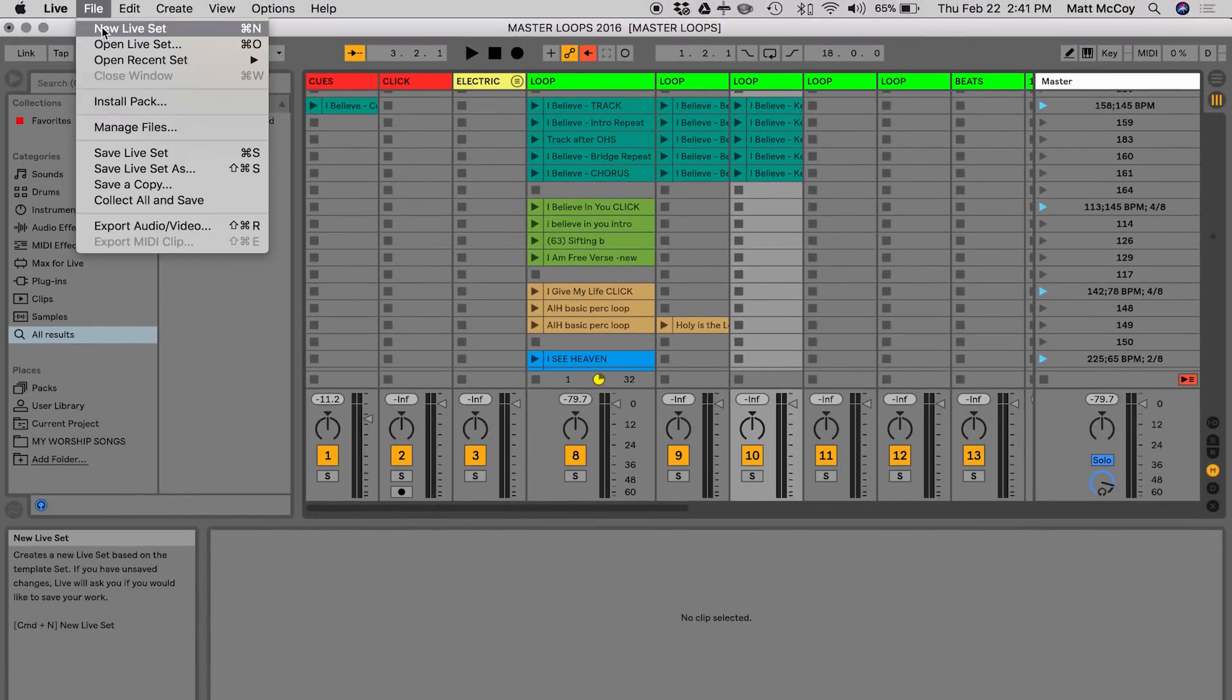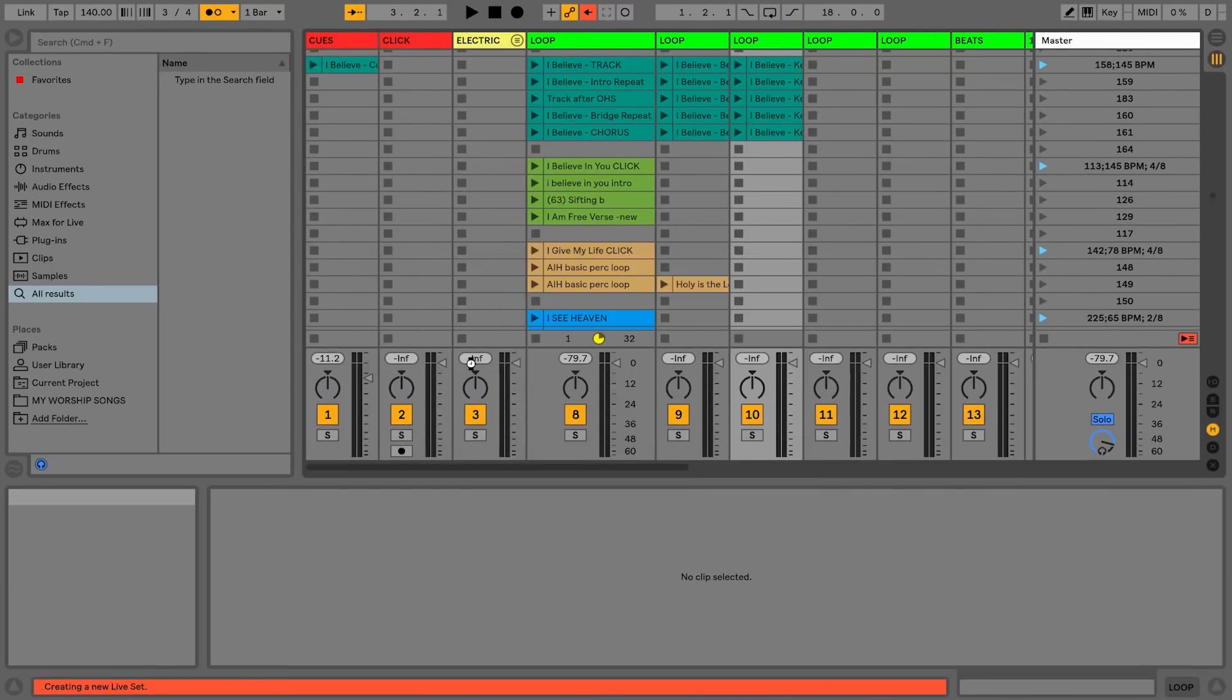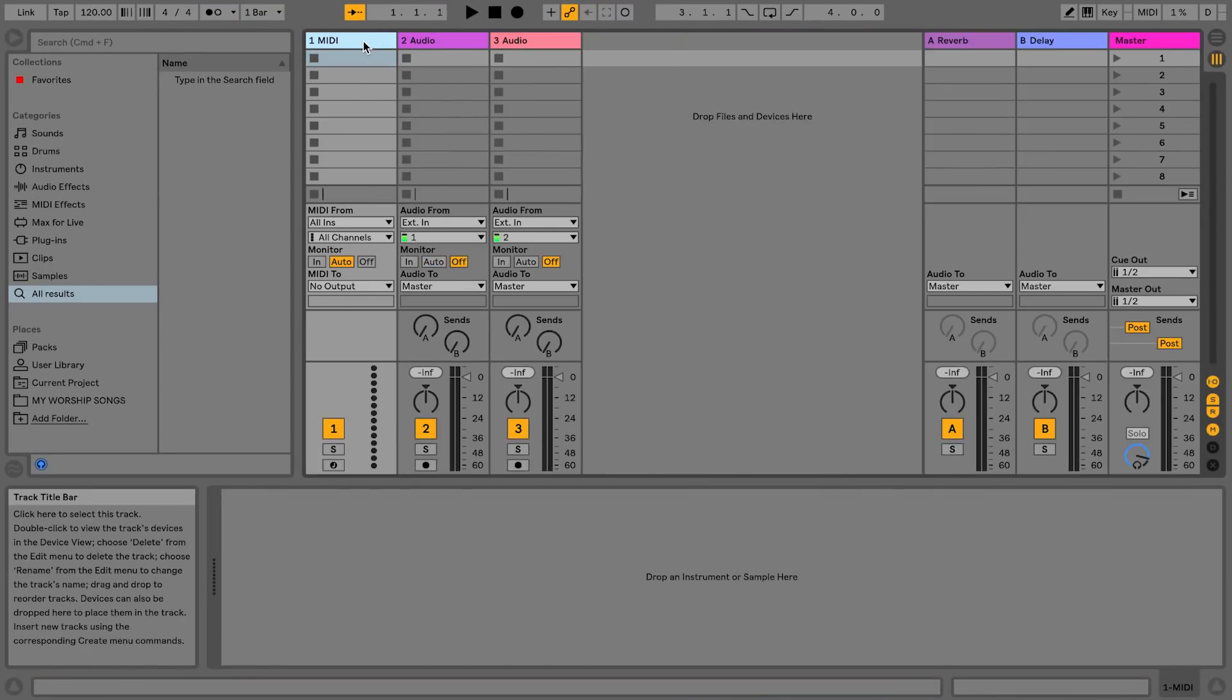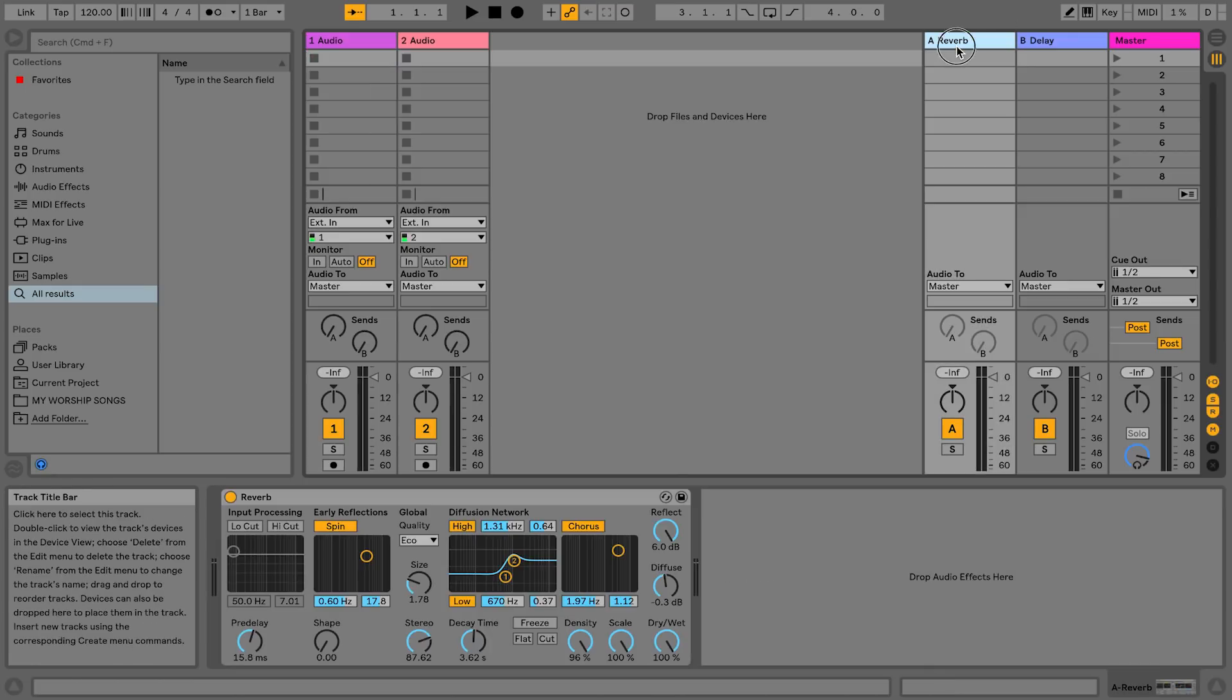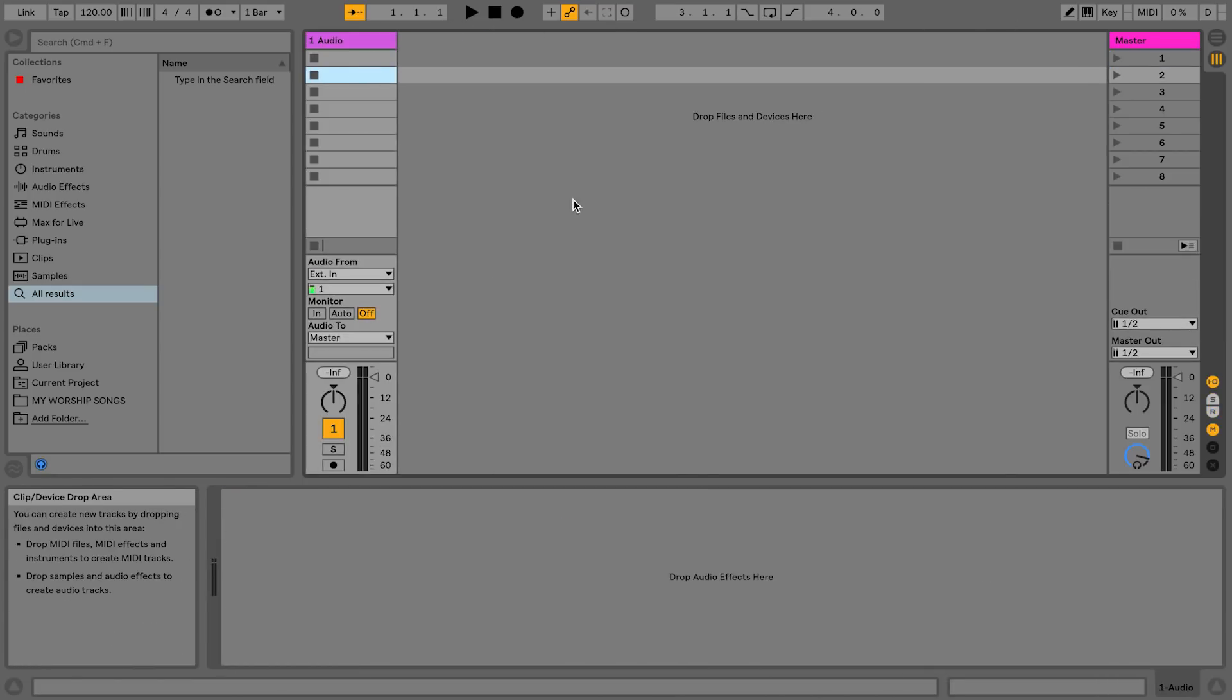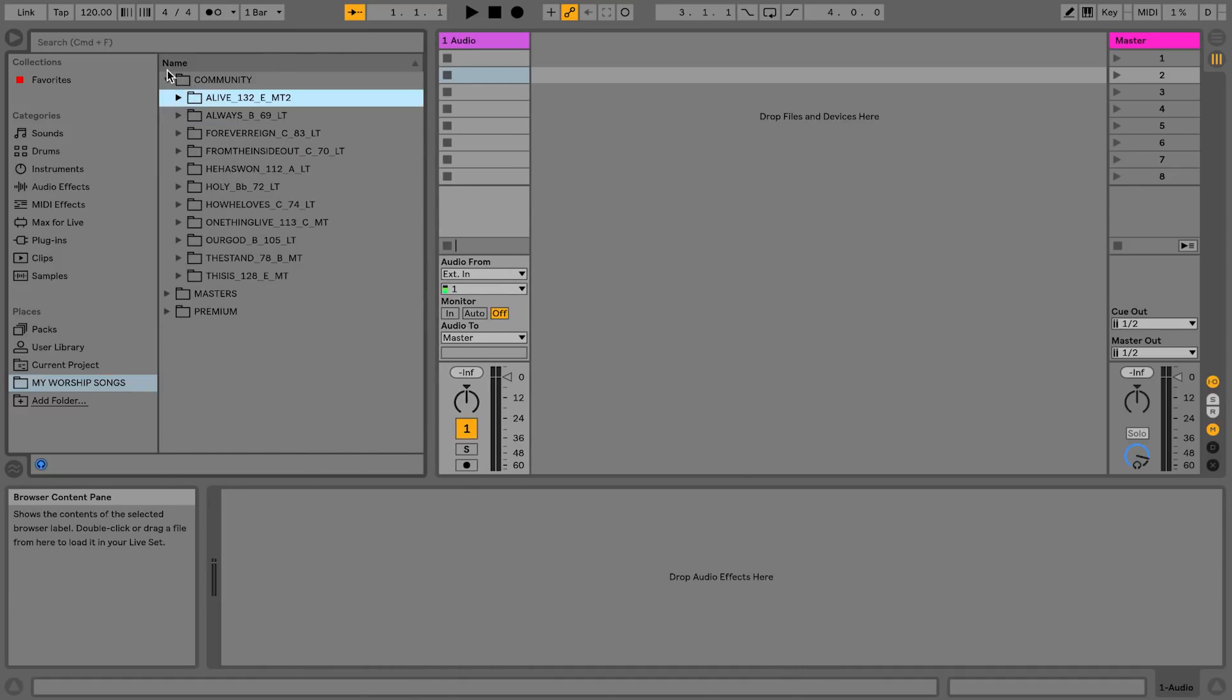So if I were to start a brand new library, which I might need to do because I've got a lot of songs in here and a lot that I don't even use anymore, I would go to File, New Set. I'm not going to save that one. And what I would do is I would just go ahead and delete these MIDI tracks, delete these tracks, and let's go and just start a library.